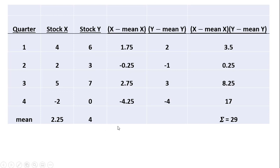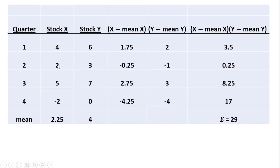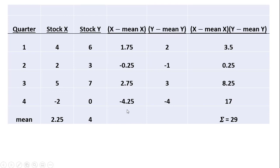The next step is to take the observation and subtract it from its mean value. So, 4 minus 2.25 is where this 1.75 is coming from. 2 minus 2.25 is where this minus 0.25 is coming from. It's just the observation x minus the mean value of x, the x bar, or the 2.25.